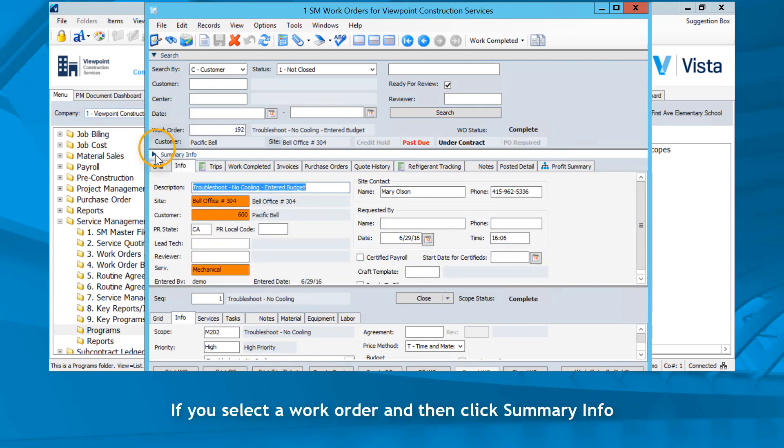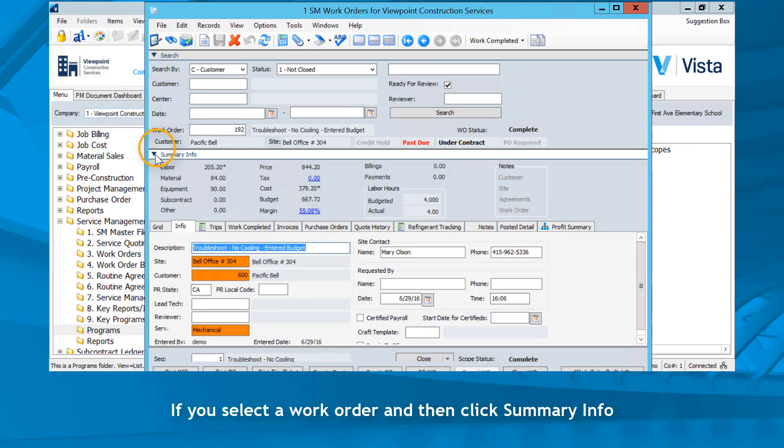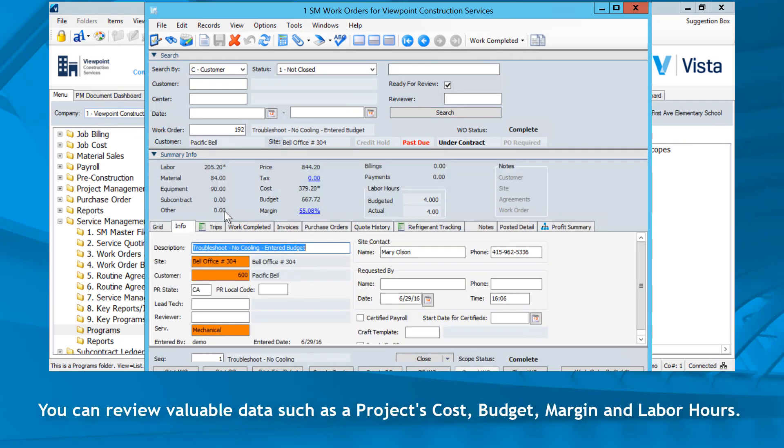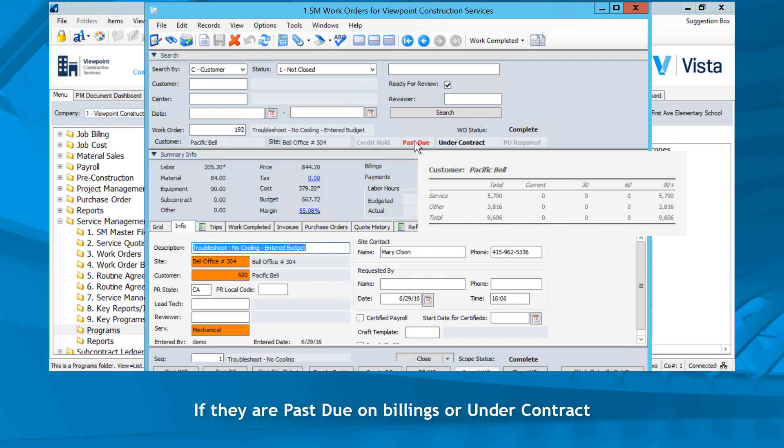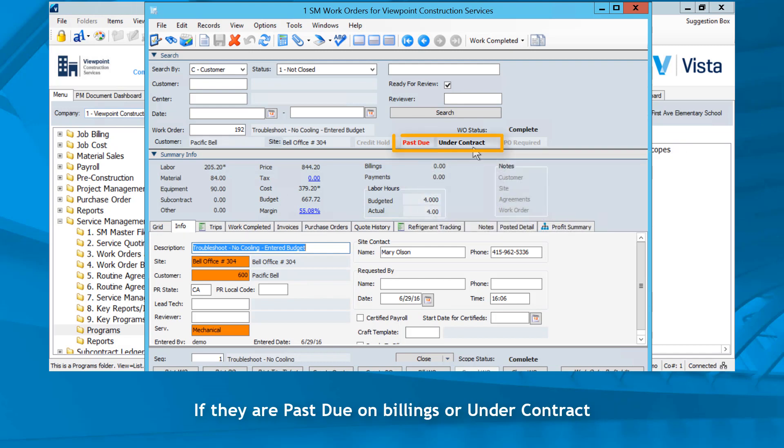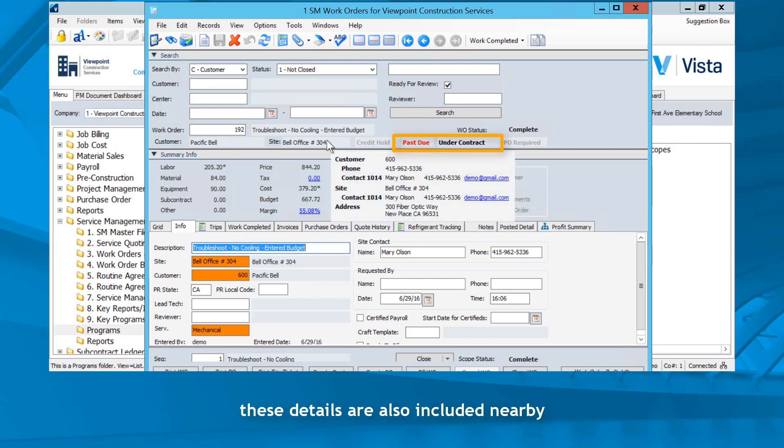If you select a work order and then click Summary Info, you can review valuable information such as a project's cost, budget, margin, and labor hours. If they are past due on billings or under contract, these details are also included nearby.